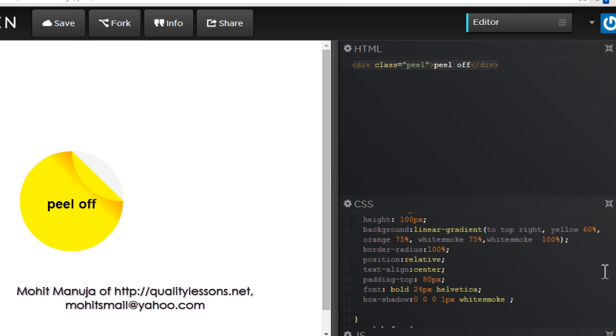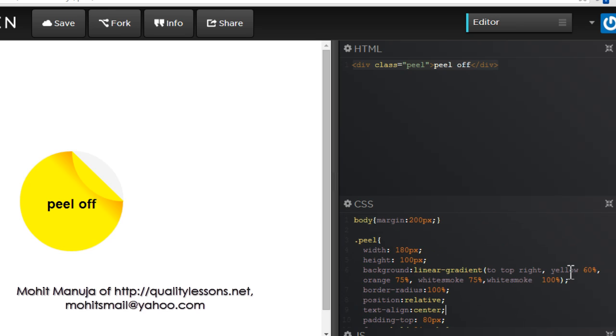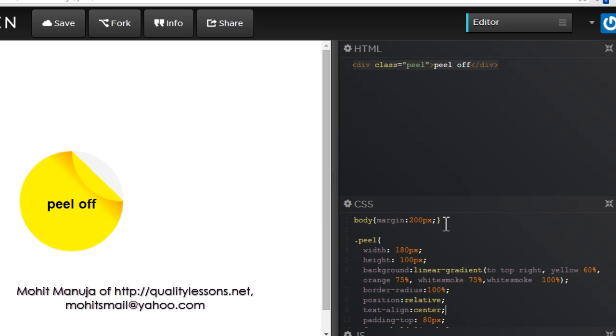So let's demolish most of the CSS so I can reconstruct it. I'm going to keep the body rule as is, just uses 200px of margin all around. Creates some cushion so I can actually see the peel off effect easily.